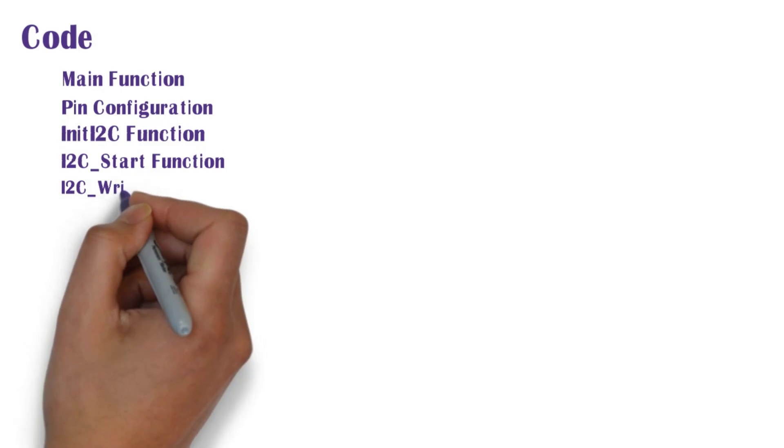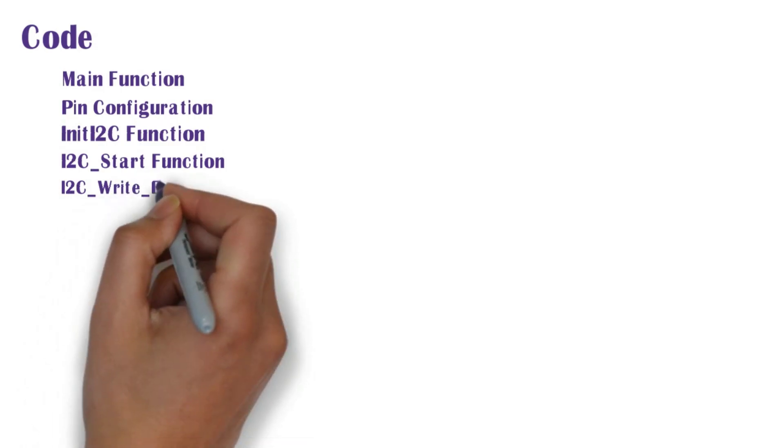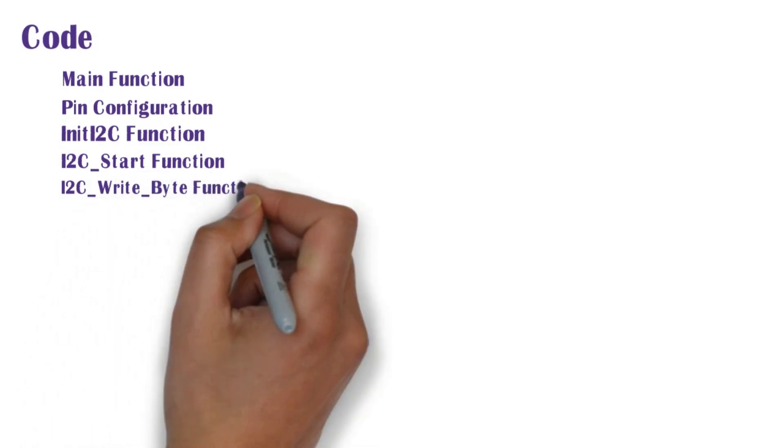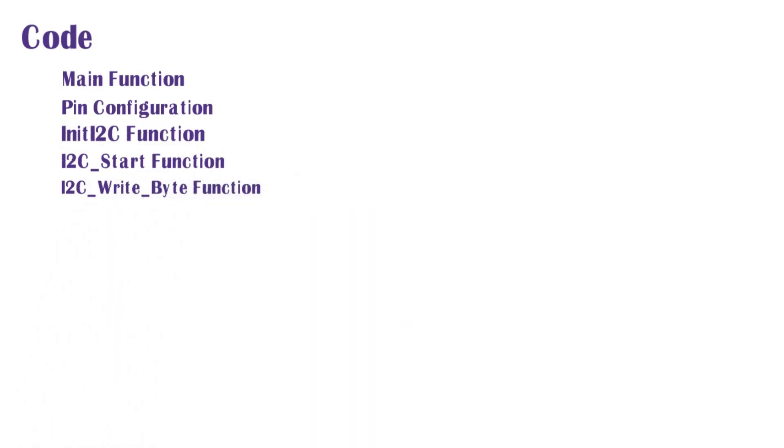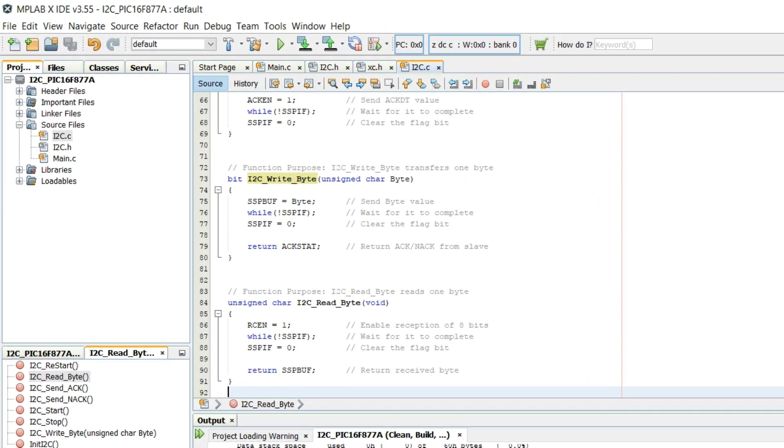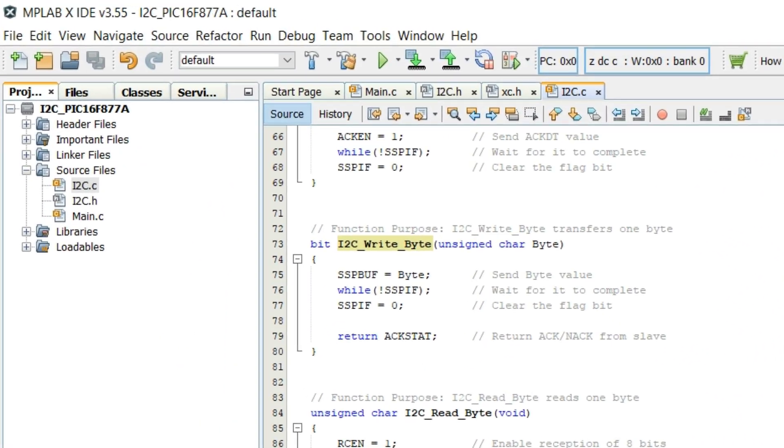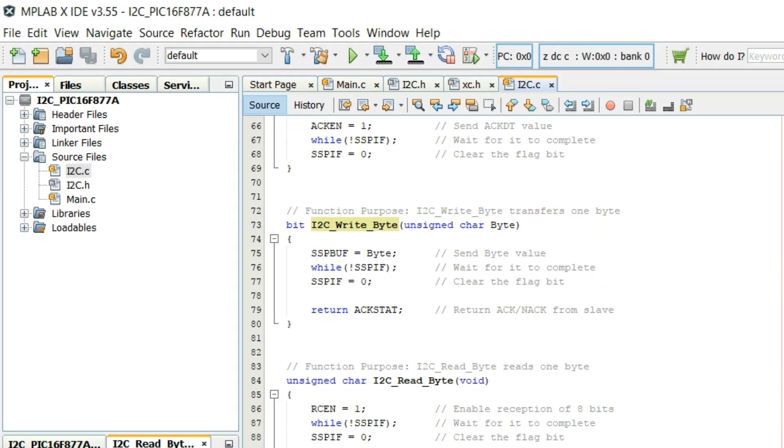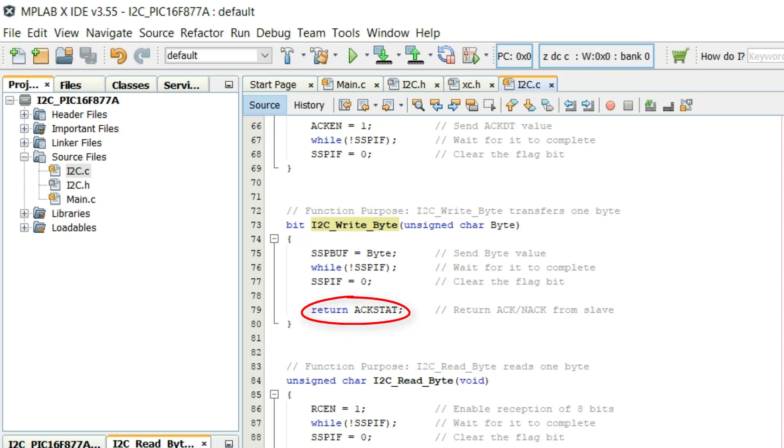Next we shall move to I2C write byte function. In this function byte value is written in SSPBuf register which is then transmitted automatically by the built-in I2C module. The ACK or NAG received at the end of this byte transfer is received from the slave and returned from this function using return ACKSTAT statement.